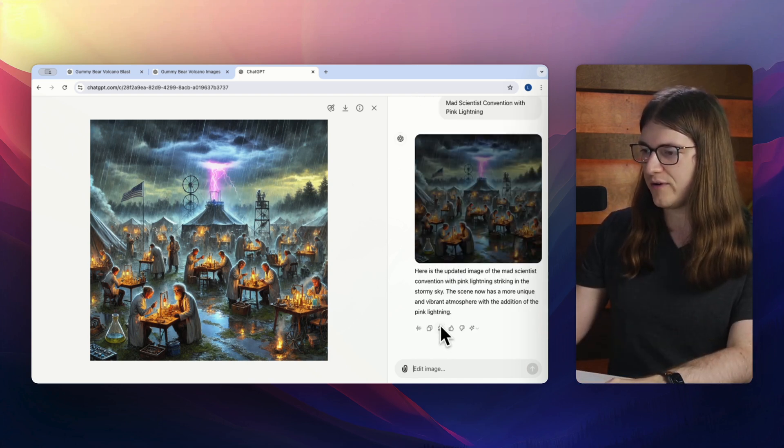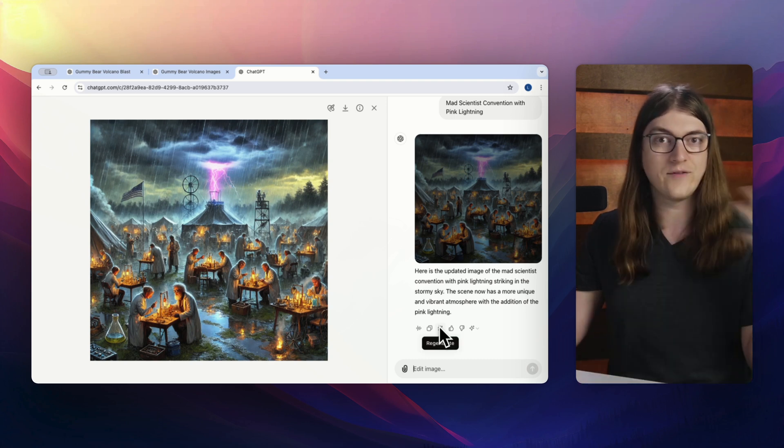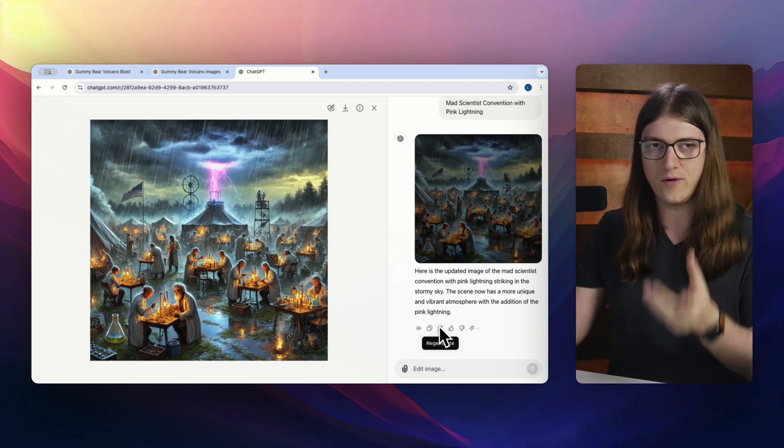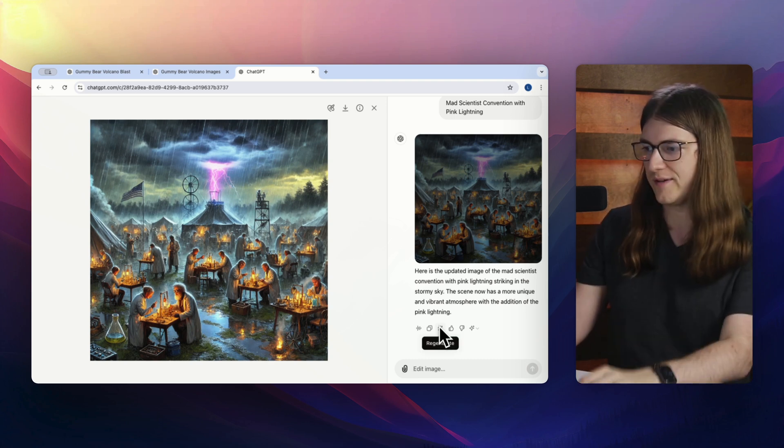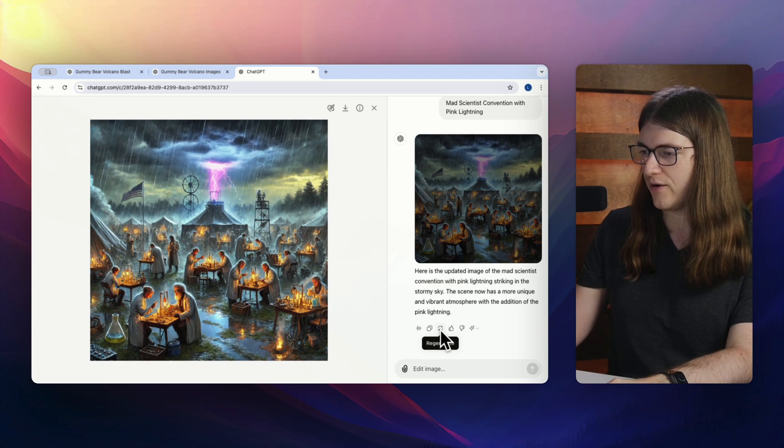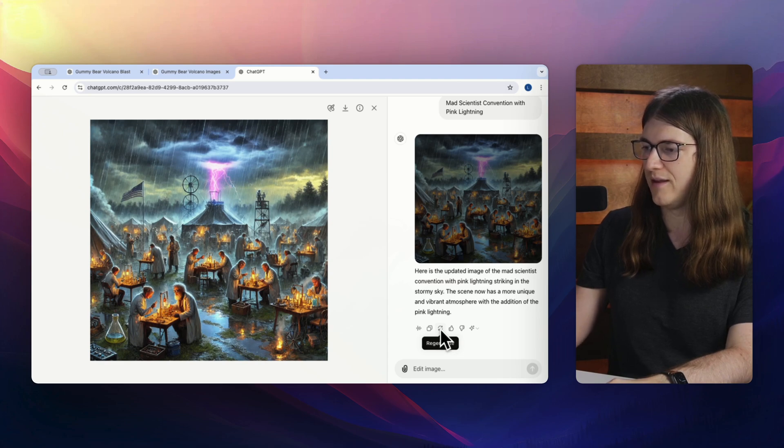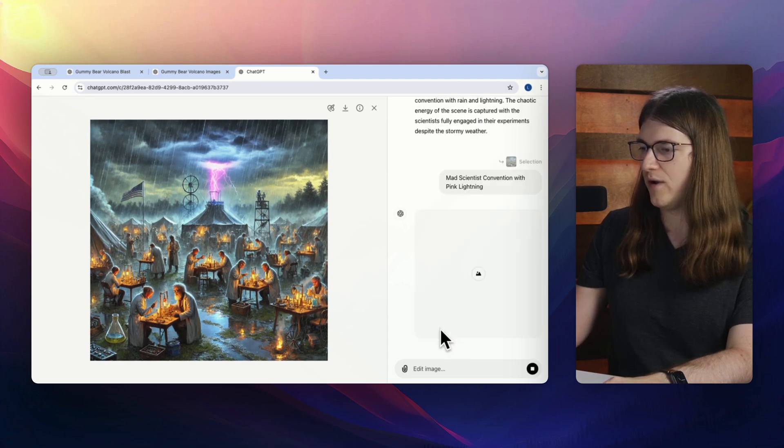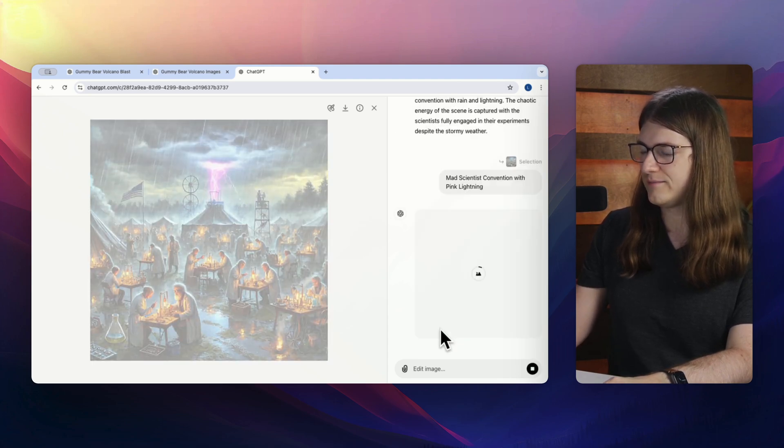So I like that well enough. Let's try it one more time and just have it send it to the DALL-E model again and see if we just get a different result. So I'm going to click regenerate right here. And we'll wait on that.